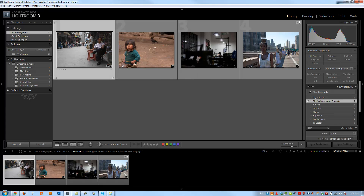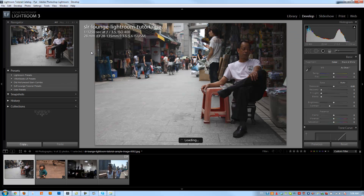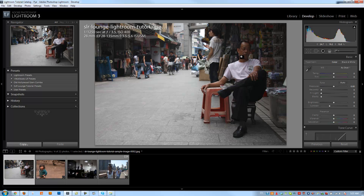Let's go to our very first image by hitting D to jump to the develop module. This is one of the two JPEG images in the catalog — they'll be a little bit harder to work with, but that's fine. Basically, this is a shot of a shop owner out in Canton, China. It's a very typical expression and pose — he was just sitting there, typical of how these shop owners work, waiting for people to come in. Let's start with our largest adjustments first.